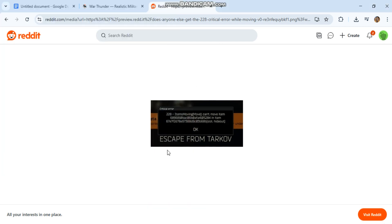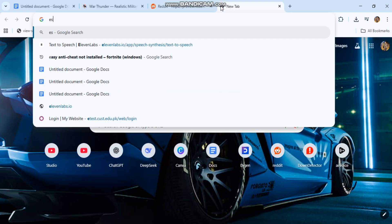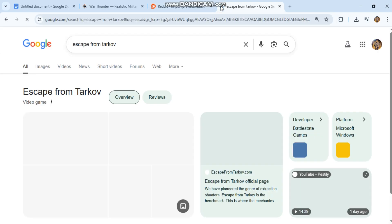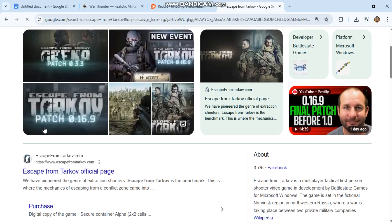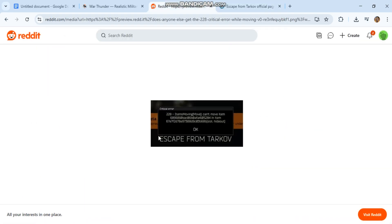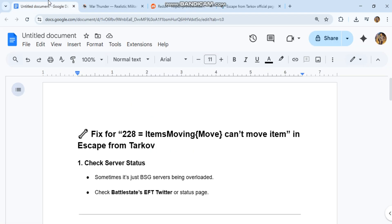This is a desync backend server sync error in Tarkov. Basically, the client is trying to move an item, backpack, rig, etc., but the server doesn't allow it because the database thinks it's already moved or corrupted. Quick fix for 228 equals items moving can't move item in Escape from Tarkov.